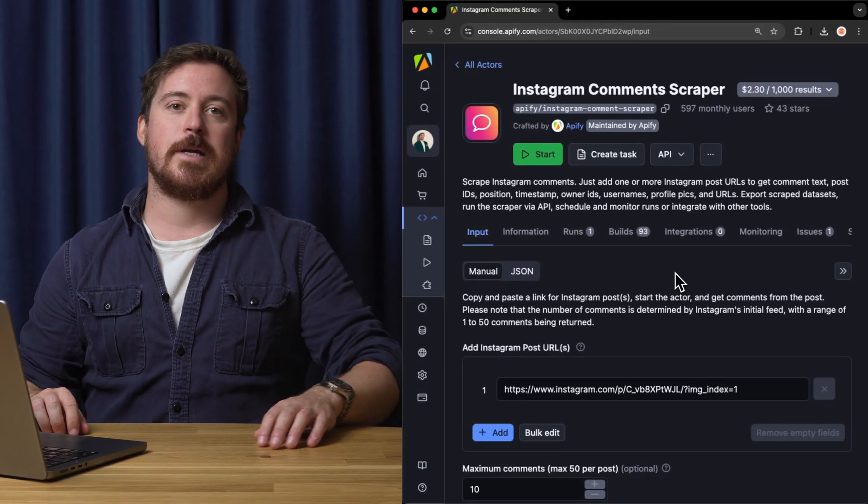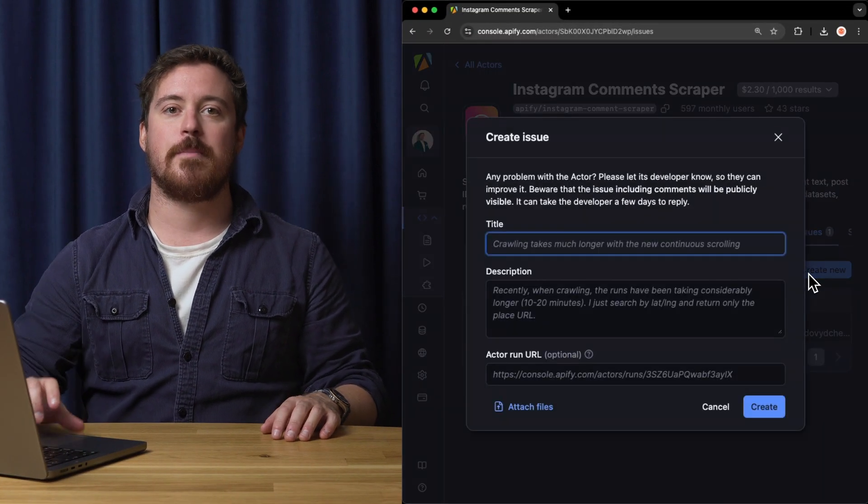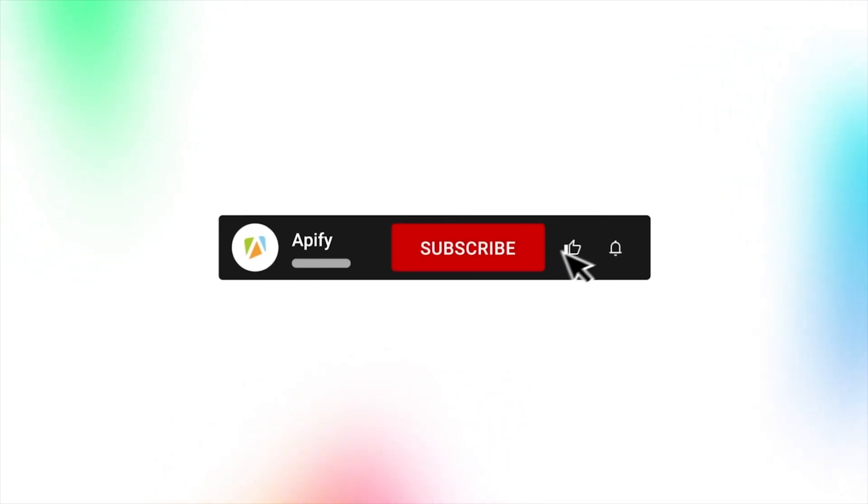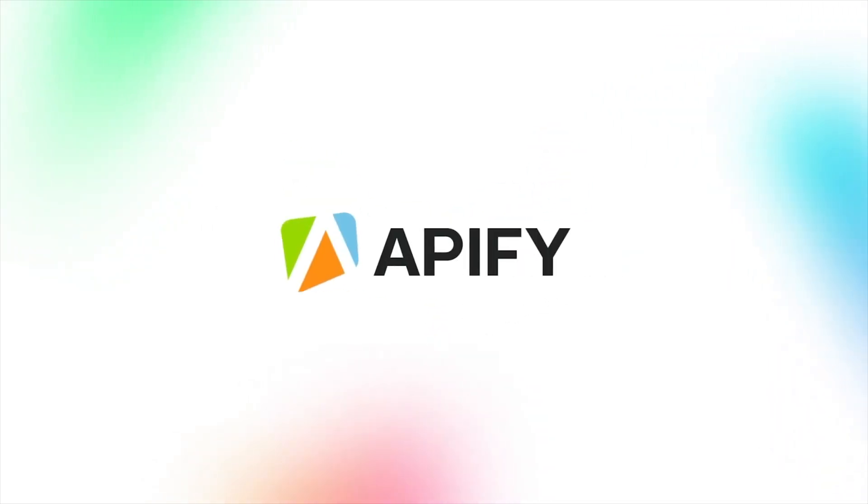To learn more about retrieving data programmatically, check out our video on the subject. That's all for now. Let us know what you think about this Instagram comments API. Remember, if you come across any issues, make sure to report them to our developers in the Appify console. If you like this video, please leave a thumbs up, subscribe, and hit that bell to stay notified about future content. So long. Thanks for all the likes.